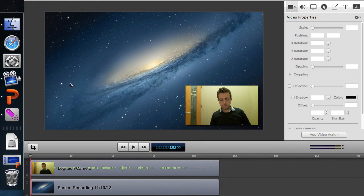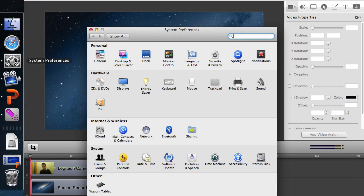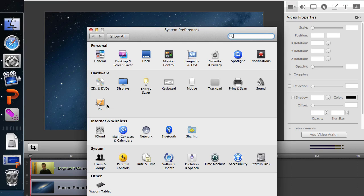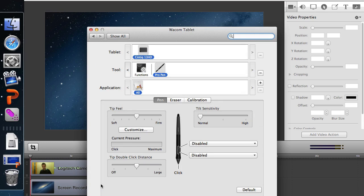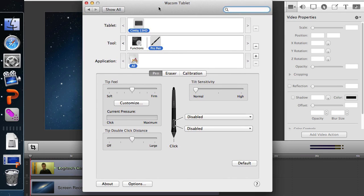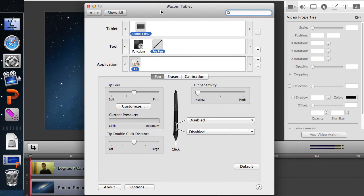So the first thing you'll want to do is go to the system preferences over here and find the Wacom tablets icon down here. This will bring up some of the configurations and settings for the tablet.